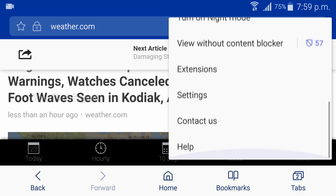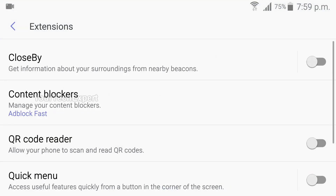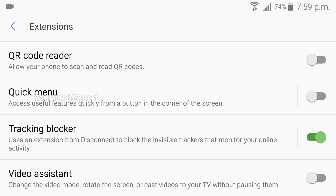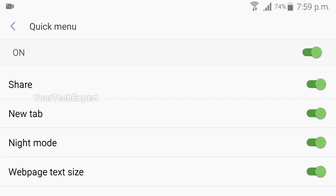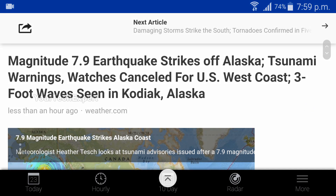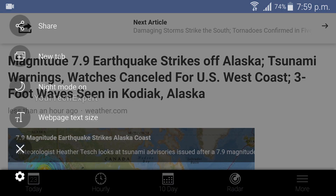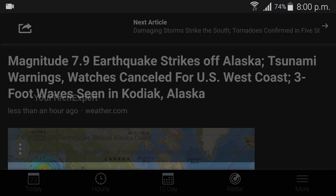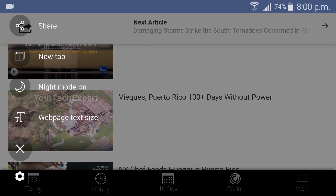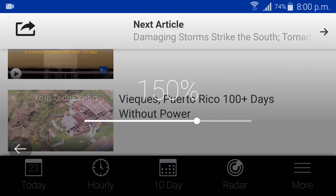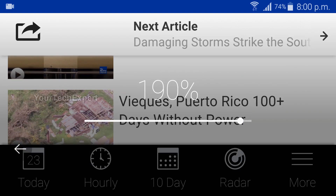To access Extension Settings, tap Extensions from the More Options menu. Now tap the Toggle Switch next to Quick Menu, and Quick Menu will be enabled on your browser. You can also enable or disable individual features on the Quick Menu by tapping the Toggle Switch next to each feature. With Quick Menu enabled, a floating button will appear on your browser which can be moved to other parts of the screen, giving you fast access to sharing, opening new tabs, and modifying text size.